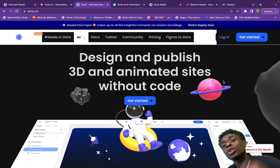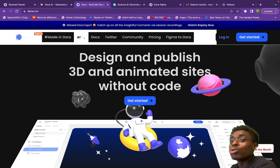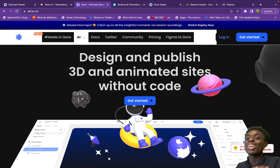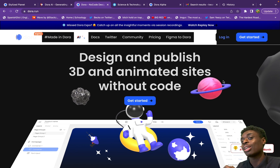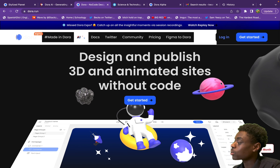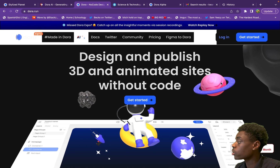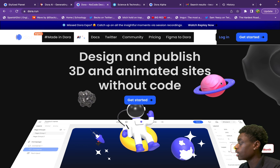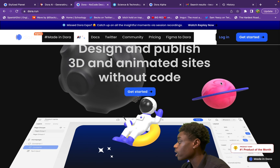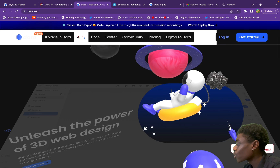Welcome to Dora AI. All you have to do is go to dora.run — link in the description. Design and publish 3D animated websites without code. We already see a few 3D models bouncing off the screen, providing a lot of pop and color. This looks like somebody put a lot of time into it, but there was no code.